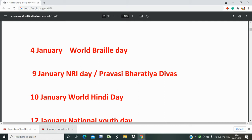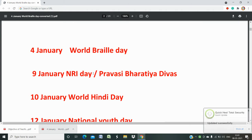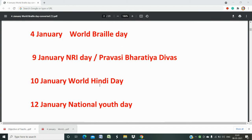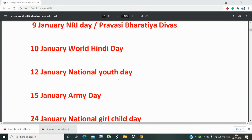Please do not skip anything and note down all these things. Apart from international and national importance days, we also have the schemes of the Government of India, their related dates and relative ministries. 4th January is known as World Braille Day. Then 9th January is NRI Day, Pravasi Bharatiya Divas. Then 10th January is World Hindi Day. Many questions have come from 9th and 10th January. Then 12th January is National Youth Day.